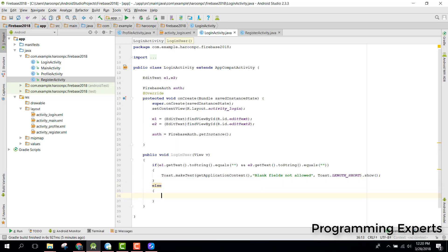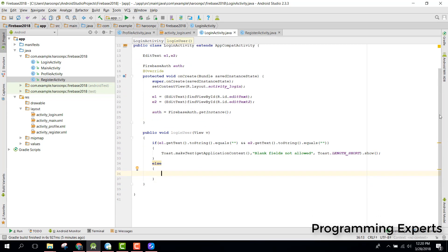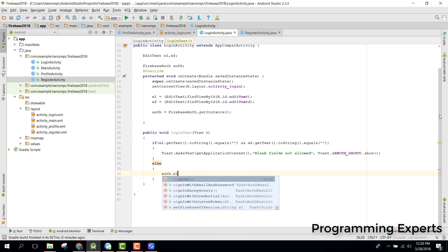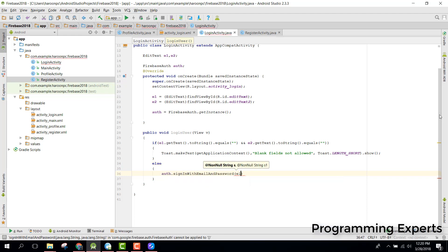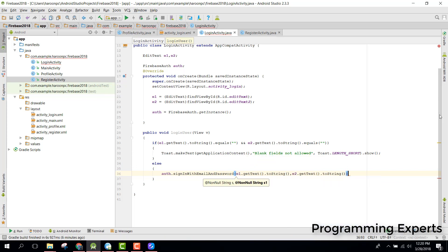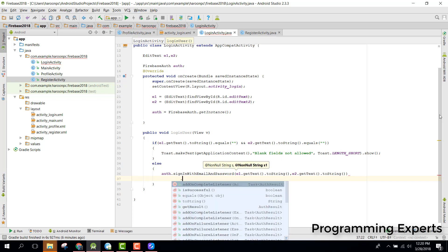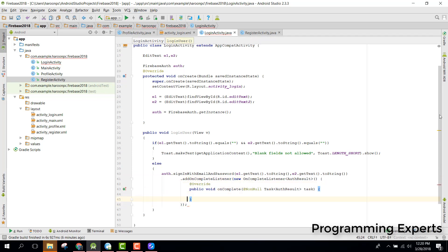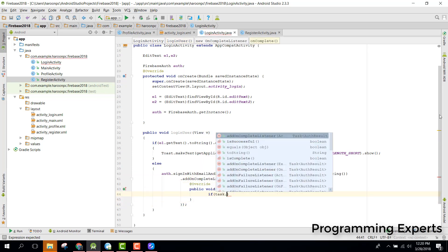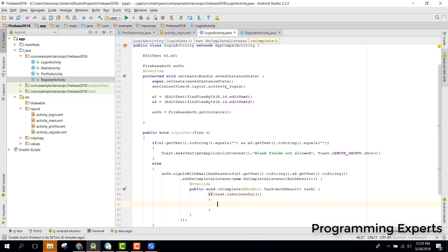For the login part, we call auth.signInWithEmailAndPassword(), passing a1.getText().toString() and a2.getText().toString(). We also need a listener to check if the user is successfully logged in, so we add addOnCompleteListener with a new OnCompleteListener and check if the task is successful.